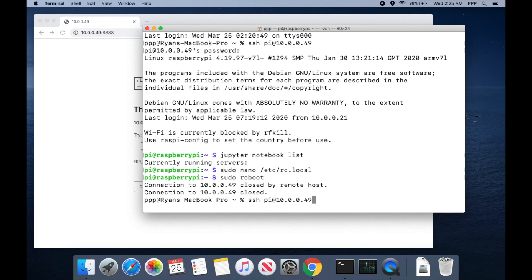We'll go ahead and reconnect via SSH. Once it comes up we'll log back in.